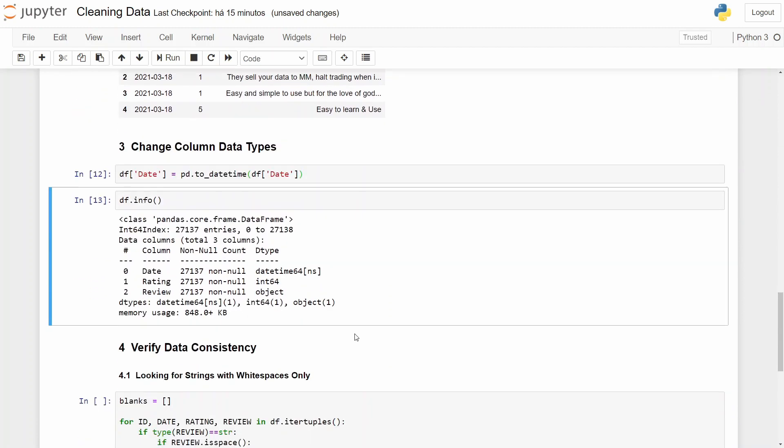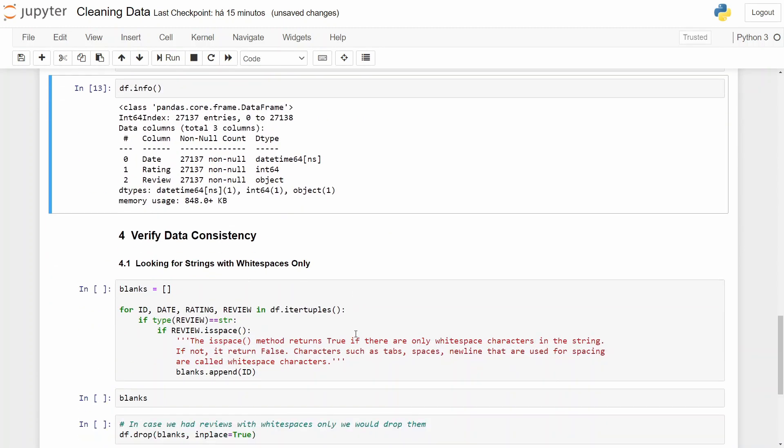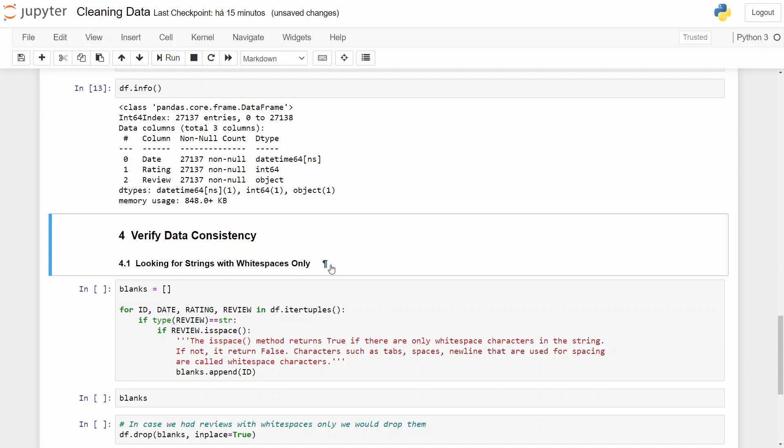In our latest step we will verify data consistency. And why? Because sometimes data might not be coherent and you need to take care of it. In our case, our first step is looking for the strings with whitespace only. For example, if we have any reviews only with spaces or some tabs, we need to identify it because it will be noisy data. It doesn't say anything.